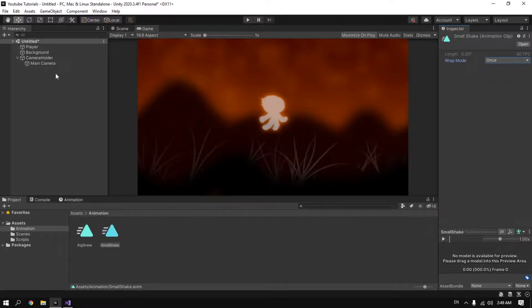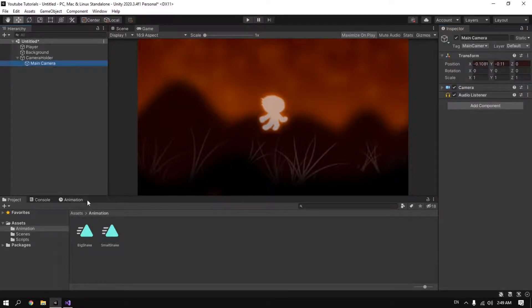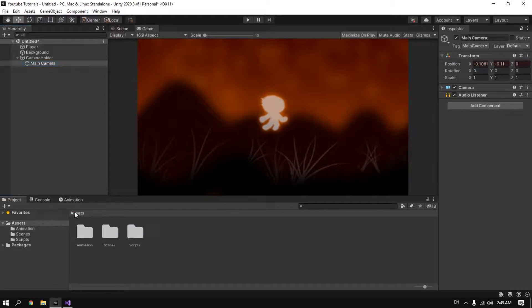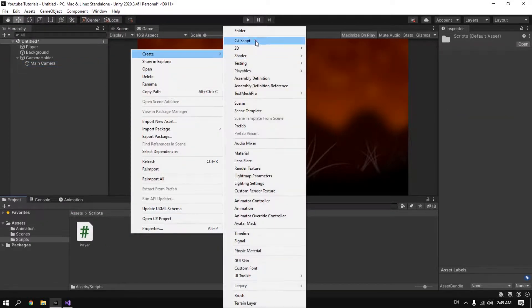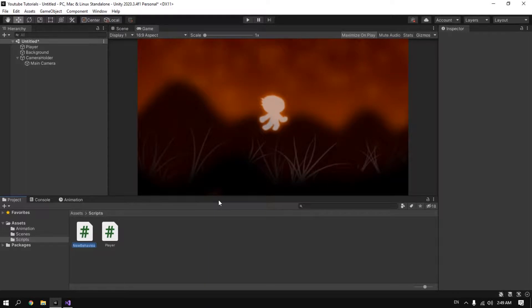Okay, so now on our camera we're gonna create the C# script. Create C# script. We call it camera shake.